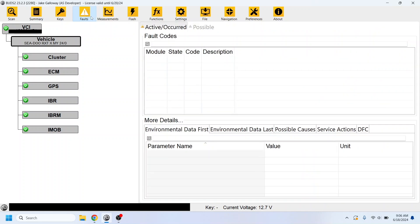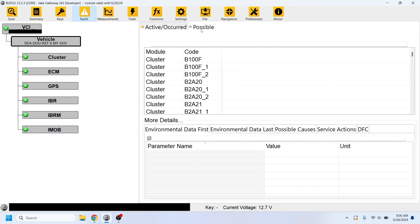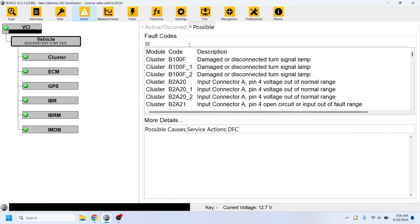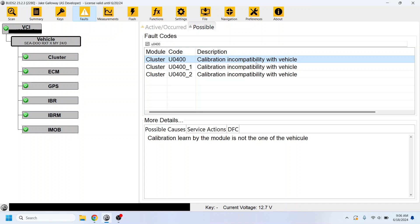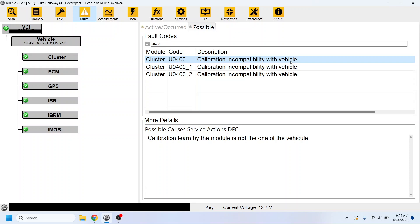Now, once you do that, you're most likely going to get a fault code. Now, this isn't showing because the ski's not connected. But I'll go to the possible codes here, and I'll show you what it's going to show as. And you're going to get this code here, which is U0400. And essentially, what happens is when you change that model code to the international version, there's some kind of incompatibility with the ECU and the GPS model that's in the dash of the ski, which is essentially how the tweak works. The code is harmless.